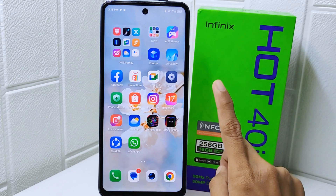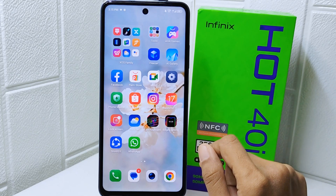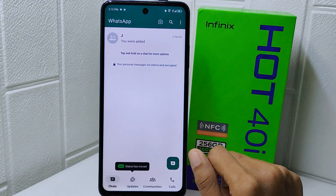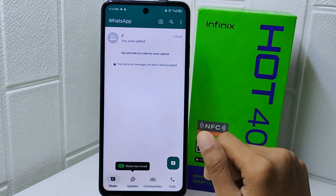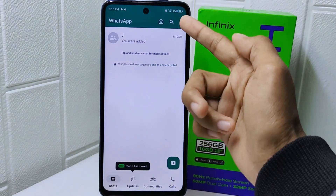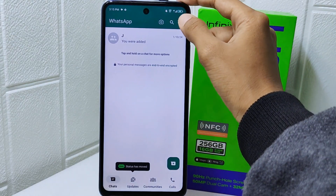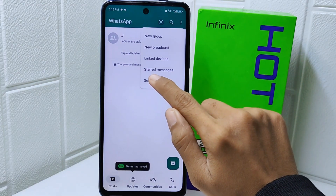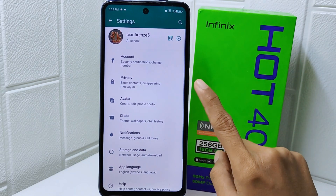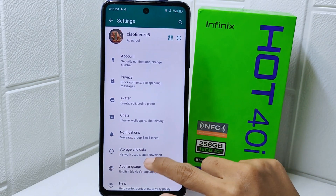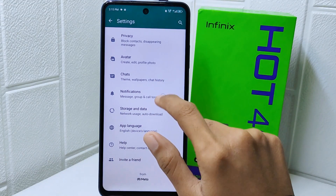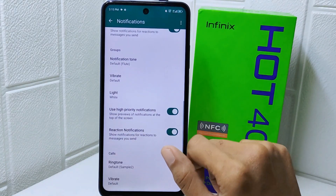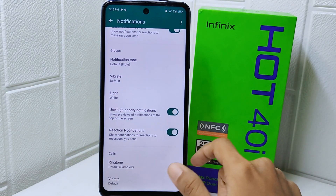First, go ahead and open the WhatsApp application. Look for the three dots at the top right corner and then select the Settings option. After that, tap on Notifications, scroll down the page, and then select the Ringtone option.